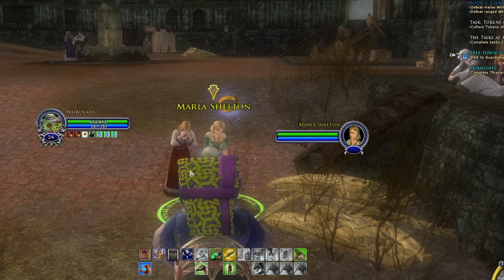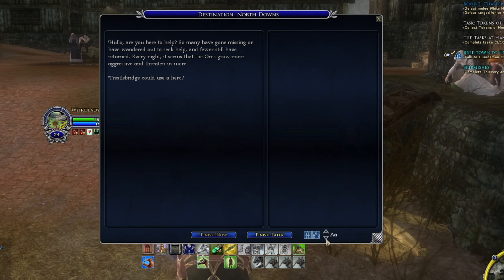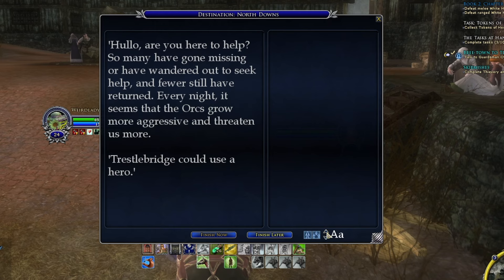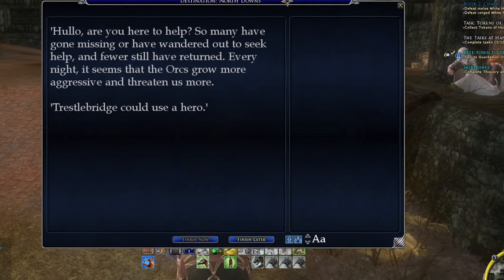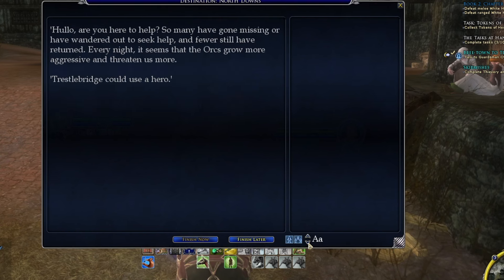The first thing I get asked so much on stream is: how do I enlarge the quest text? Whenever you go to pick up or turn in a quest, you have your quest dialogue that pops up in a window. In the bottom right corner there's a font increaser — it's kind of hidden, but it has a capital A and a small a with arrows next to it. Those arrows can actually increase and decrease your quest text, so you can enlarge it as much as you want.